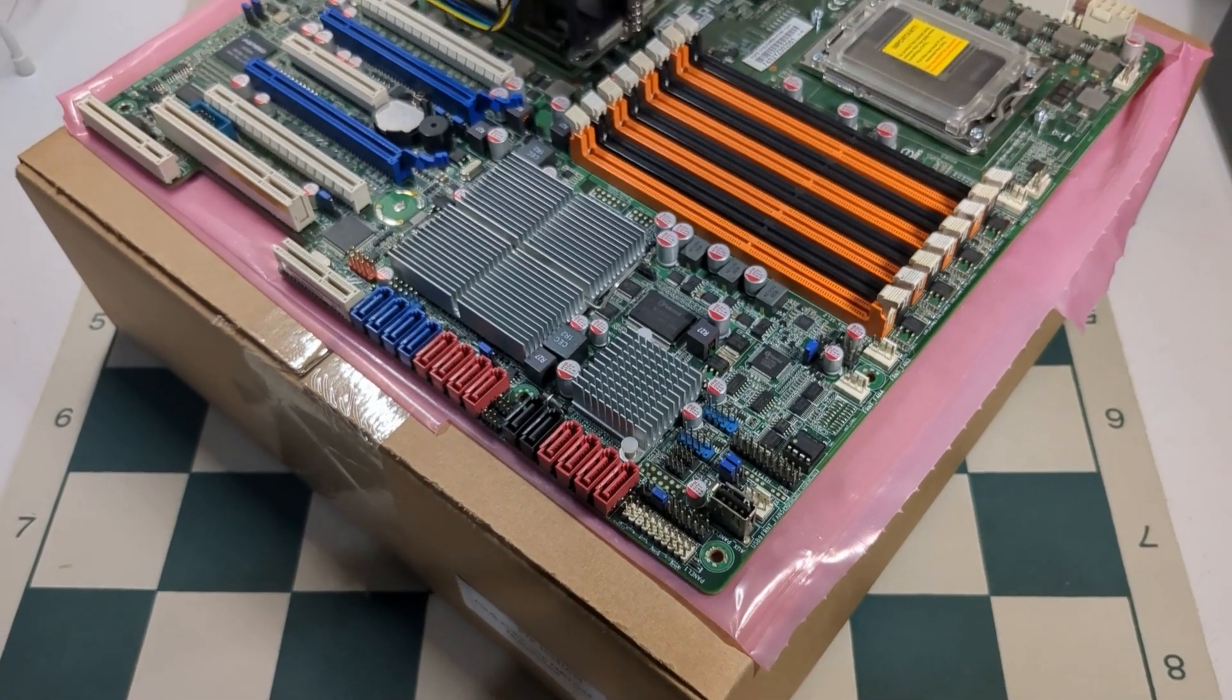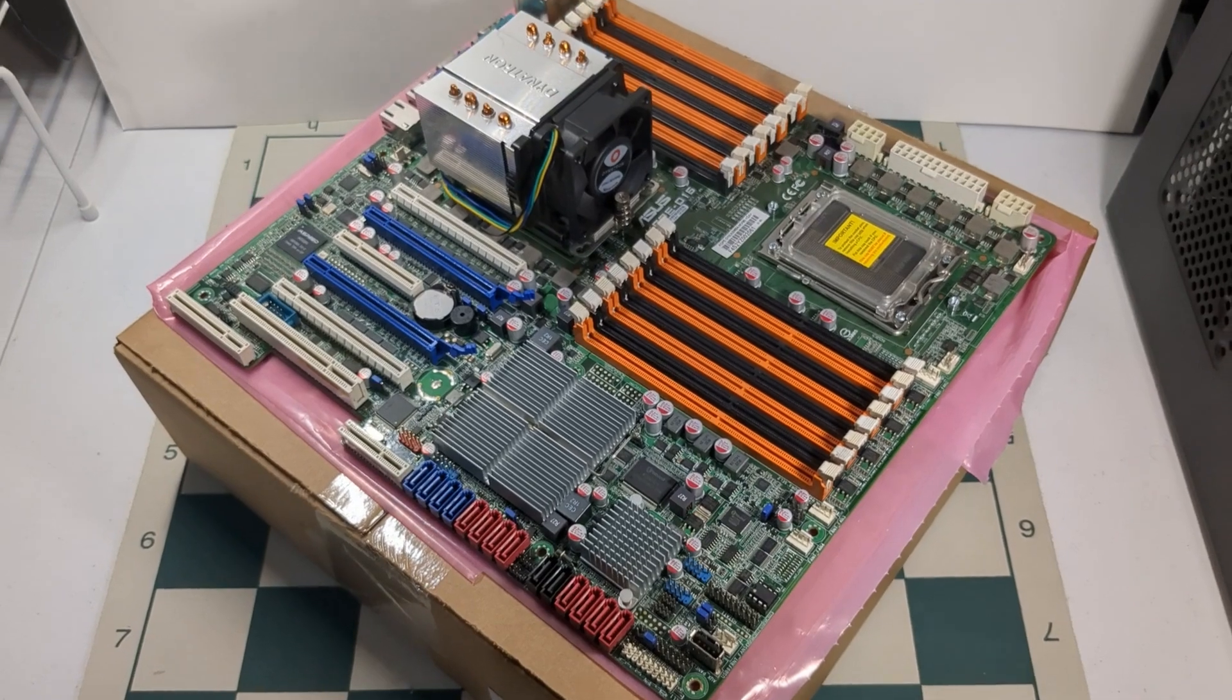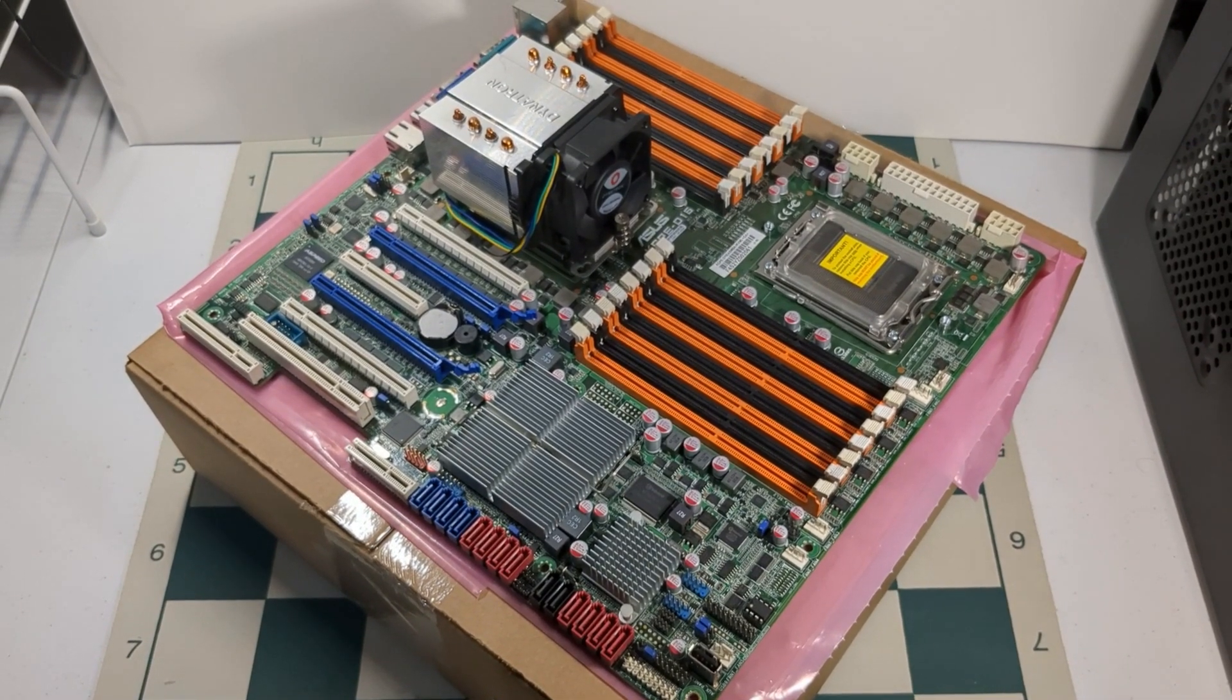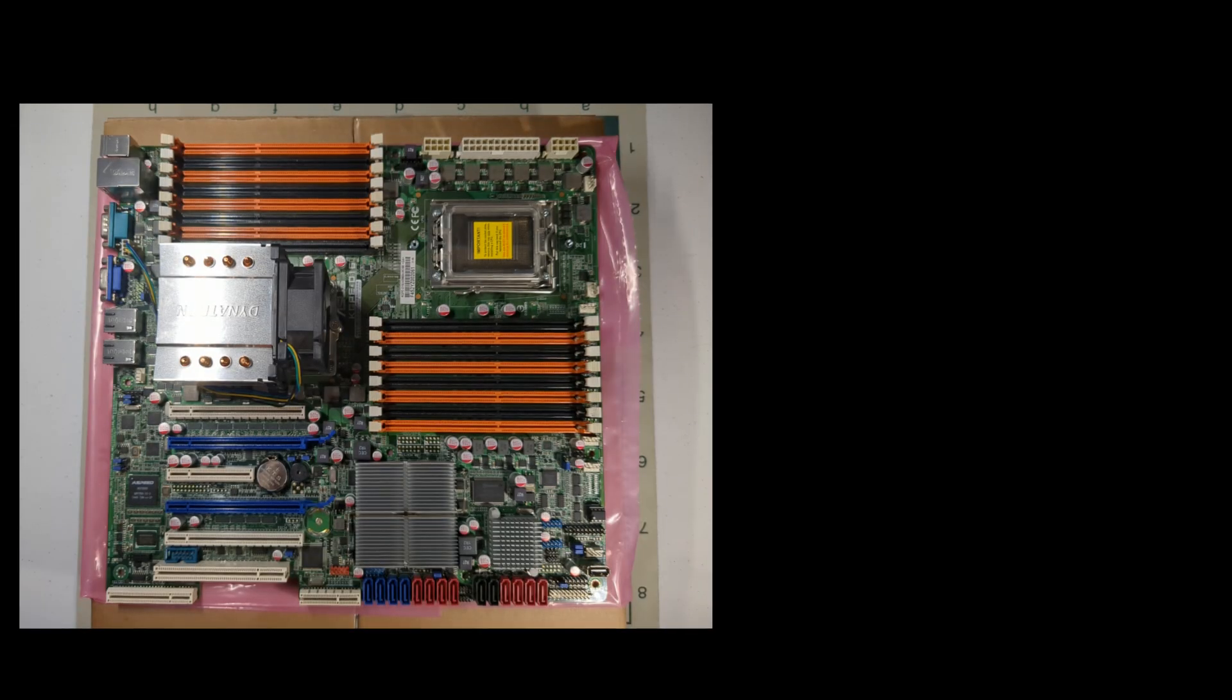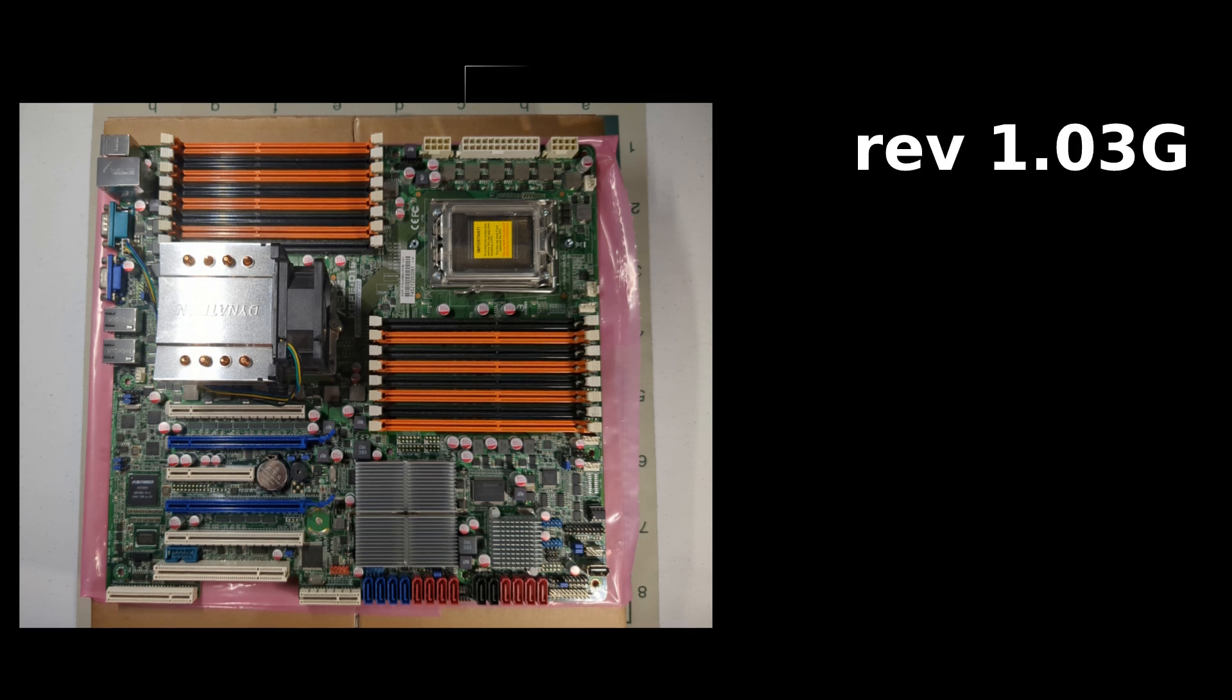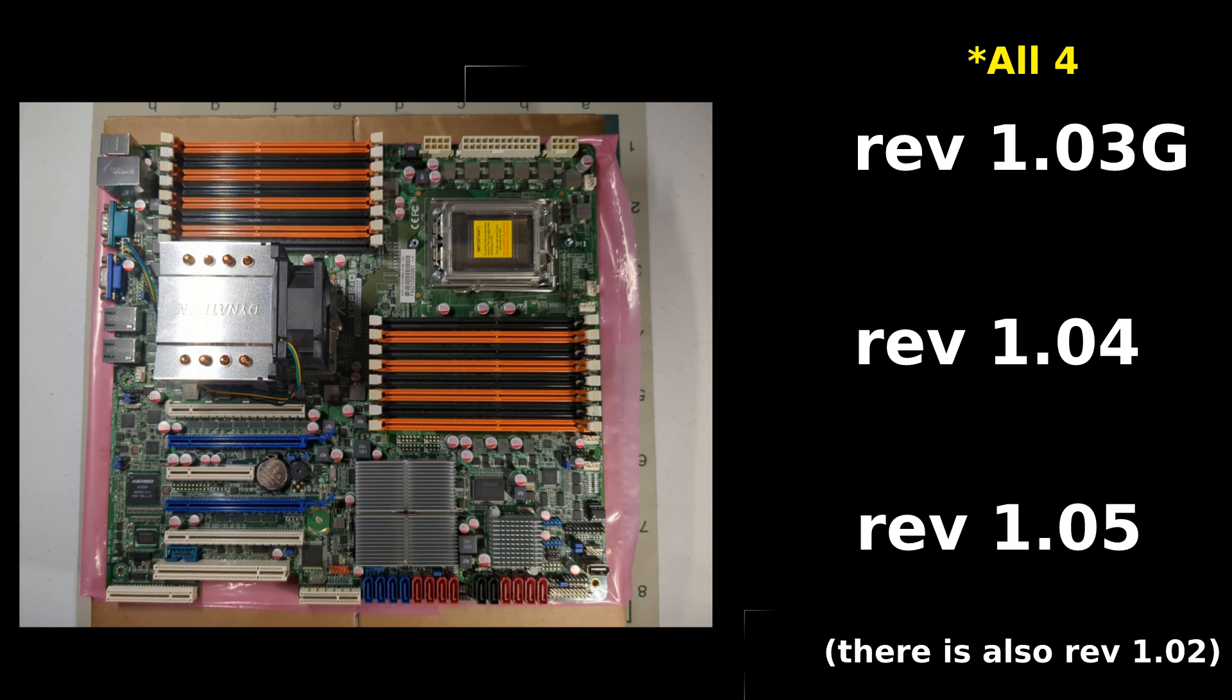Today, we are going to be installing LibreBoot on a KGPE-D16 server motherboard. The first thing you're going to need is a KGPE-D16 motherboard. There are three revisions of this motherboard: 1.03G, 1.04, and 1.05. Thankfully, all three of these revisions are compatible with LibreBoot, so as long as you get this motherboard, you should be okay.